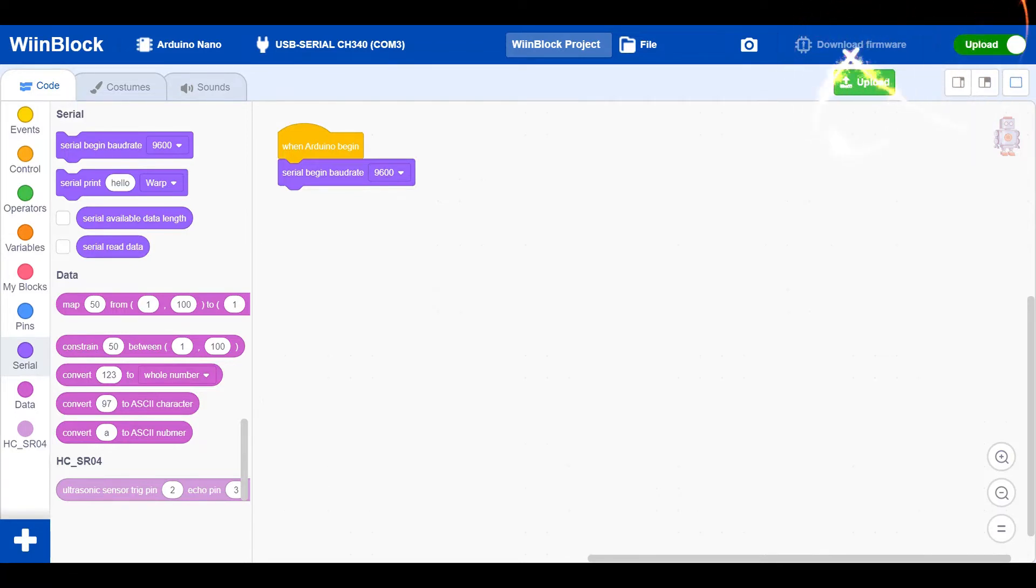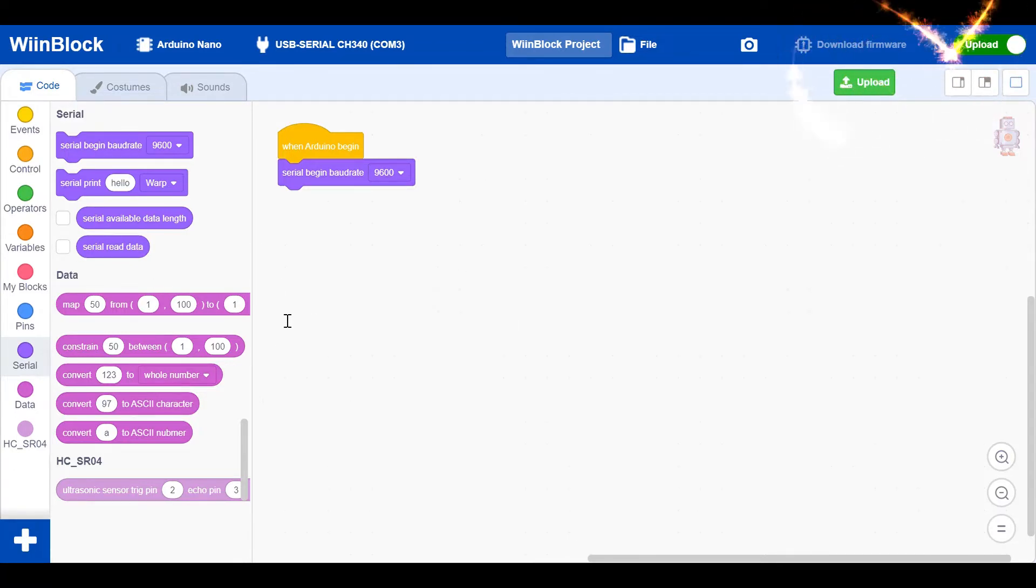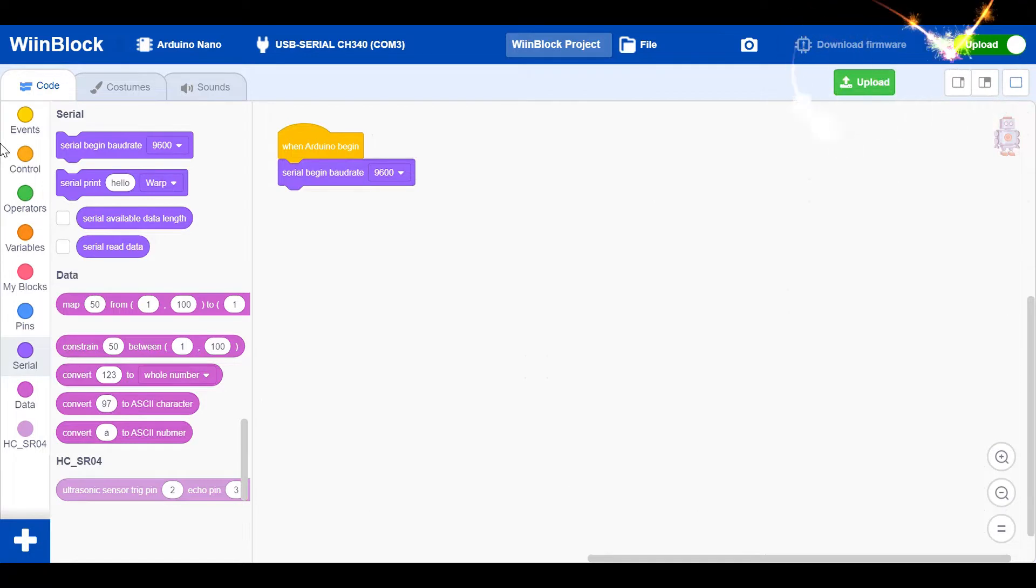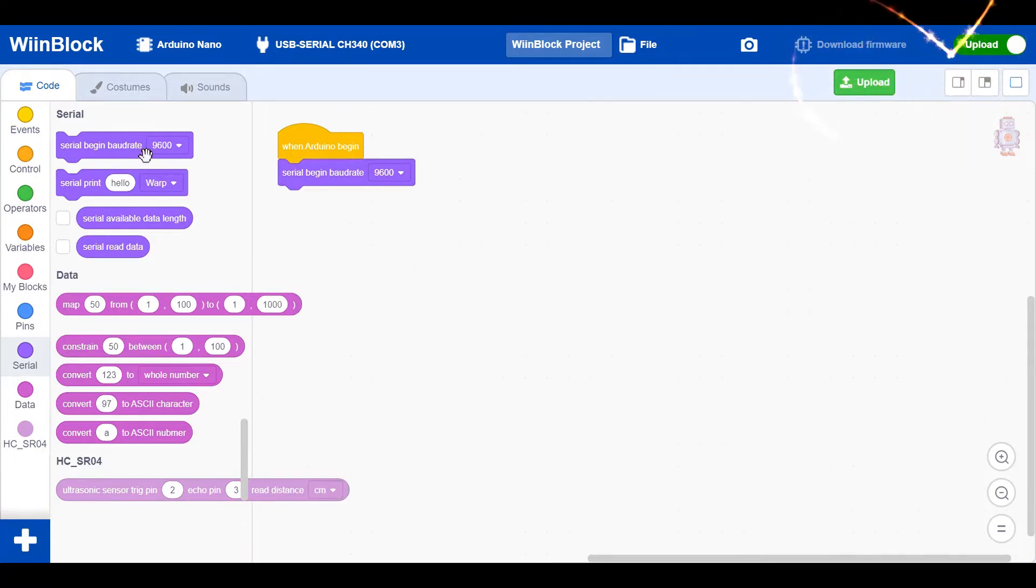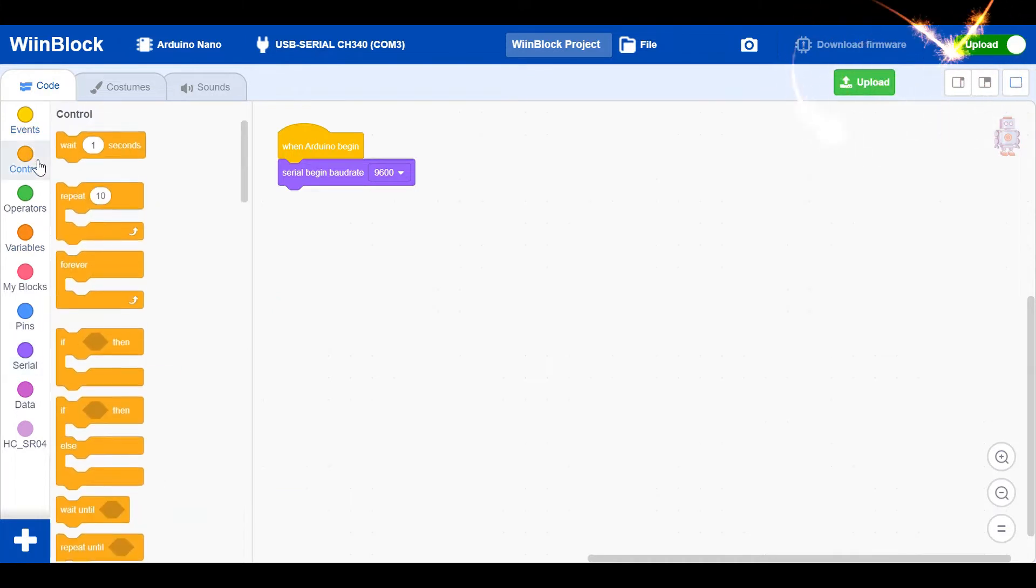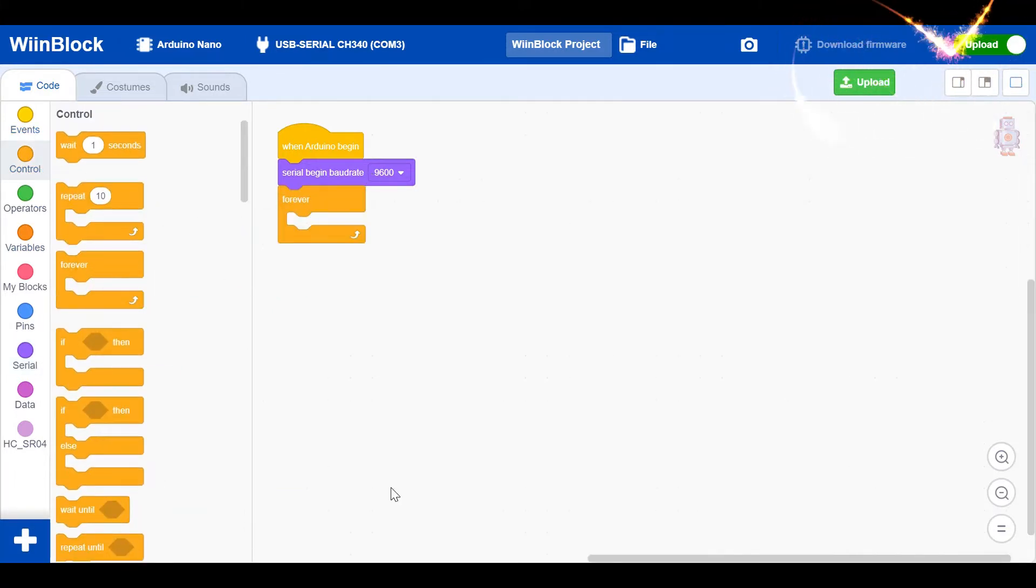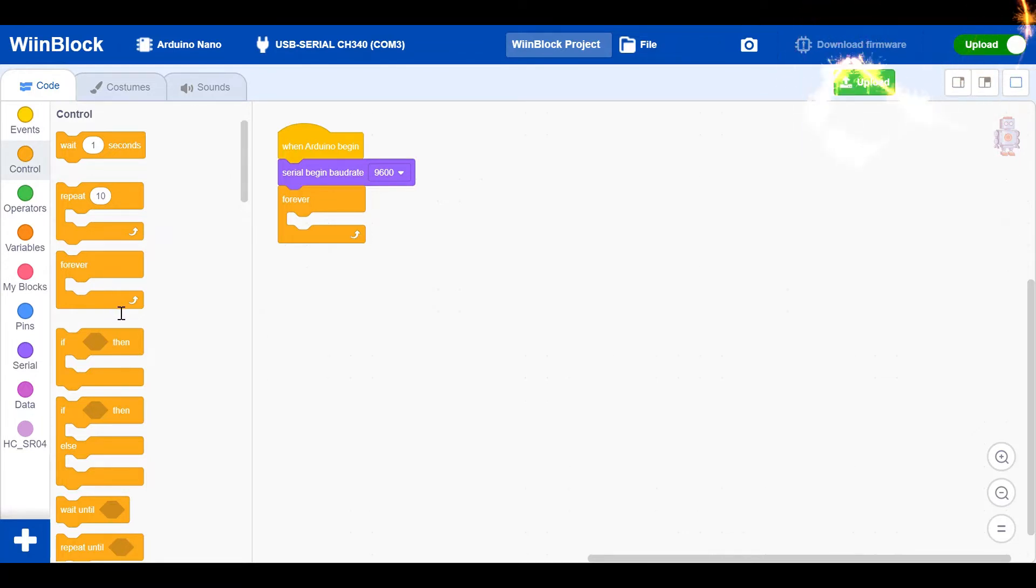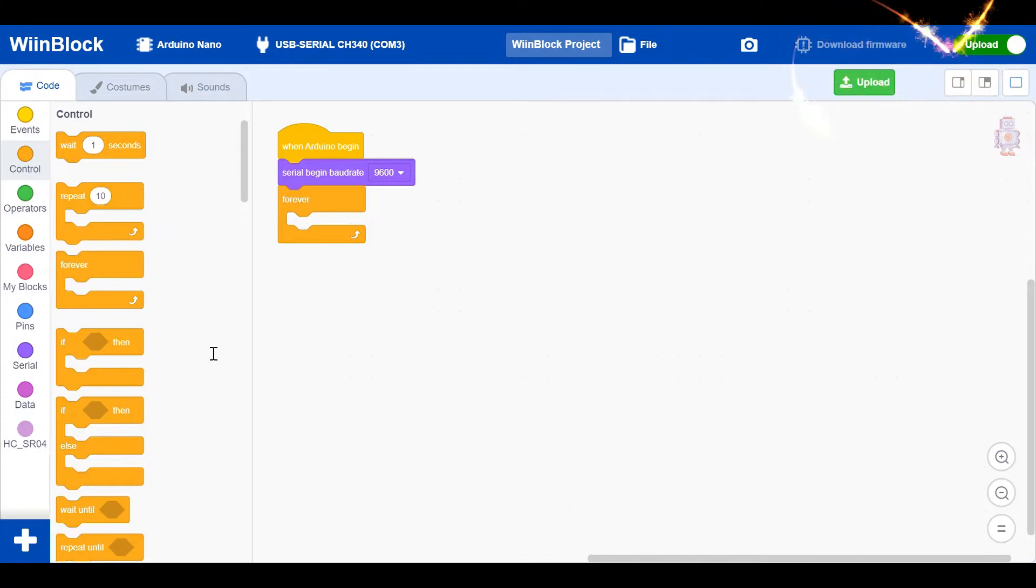After the serial begin baud rate, we got the forever block because we don't want this to stop unless we take off the USB cable or switch off the power. Just go to control, get forever. As you can see, we have to make a variable.